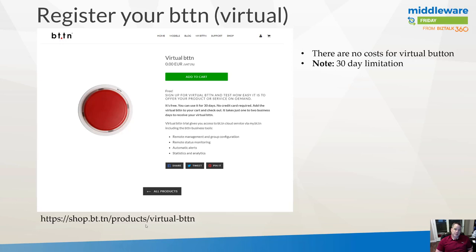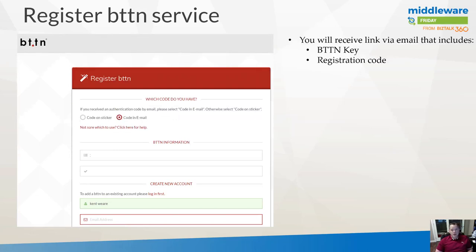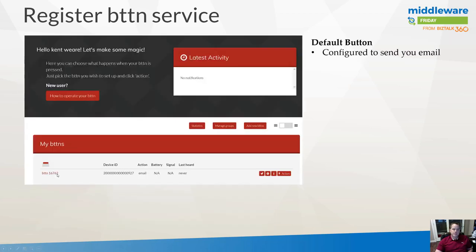You add the button to cart and provide some additional details such as your email address and physical address. It does say one to two business days when you fill out the form. For me it ended up being about six hours — I did this at night and when I woke up in the morning I had the email in my inbox to complete the enrollment process. There's a key and registration code you need to provide inside the form, which you get from your email, and then you add your name and email address. From there, you'll have an actual virtual button configured.